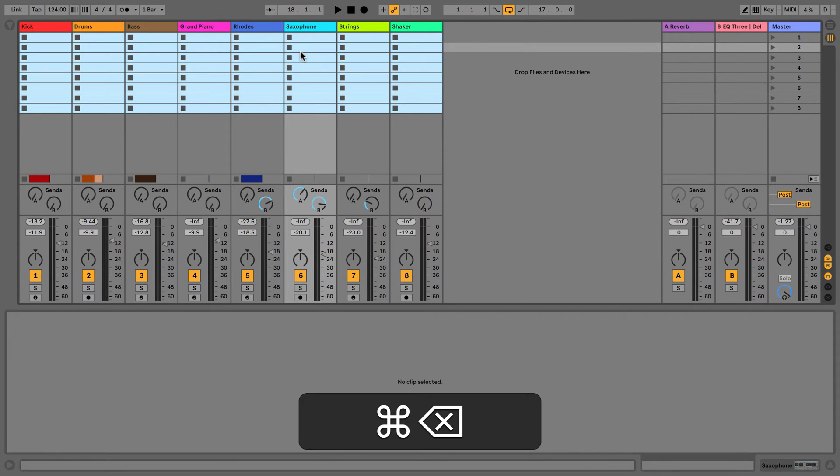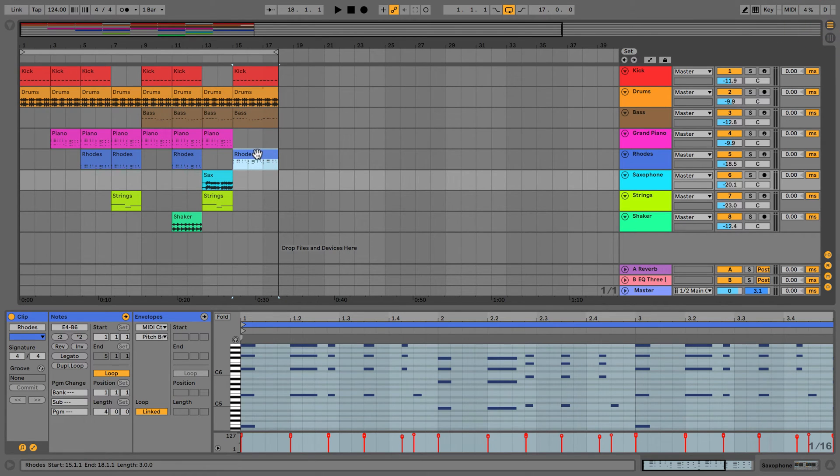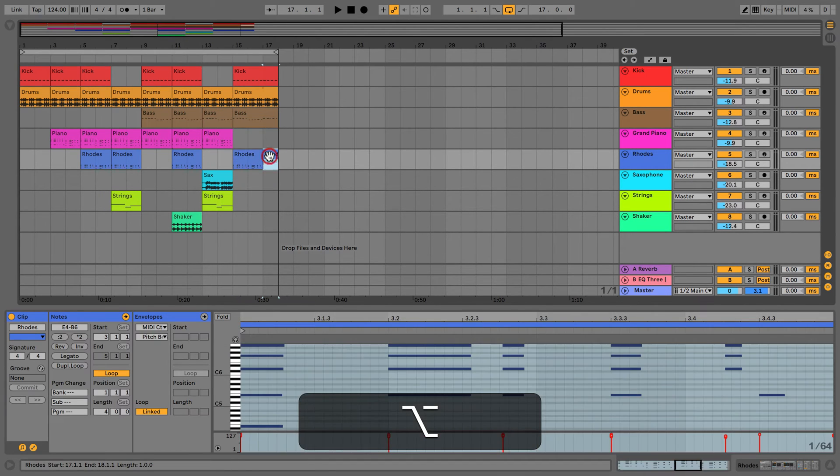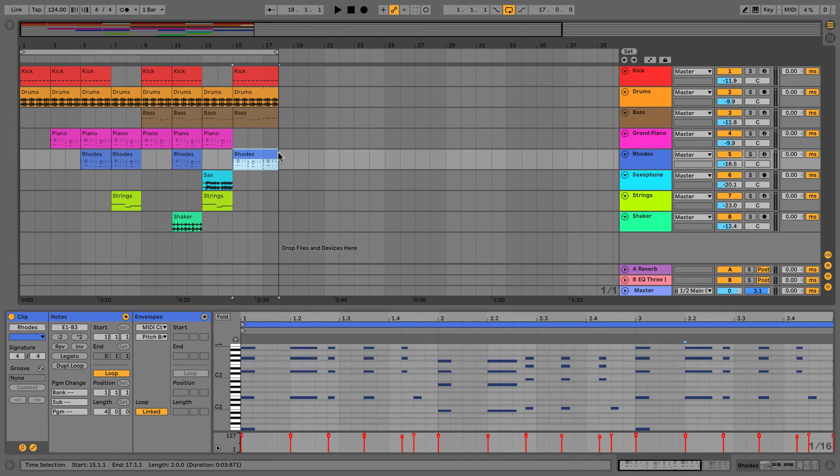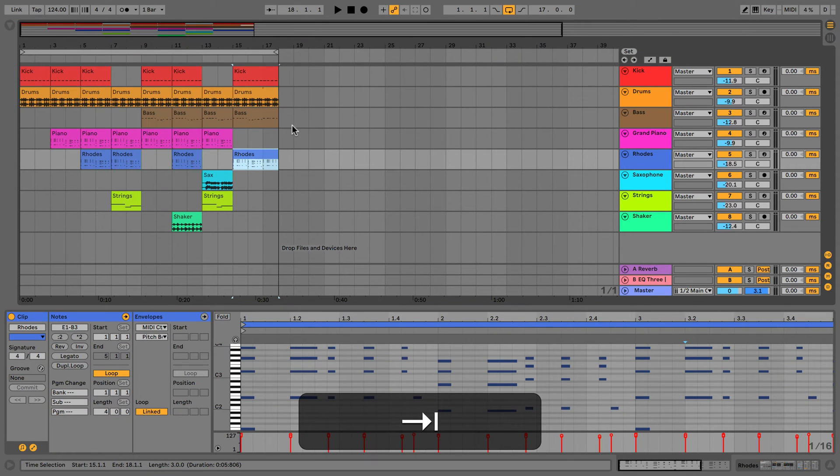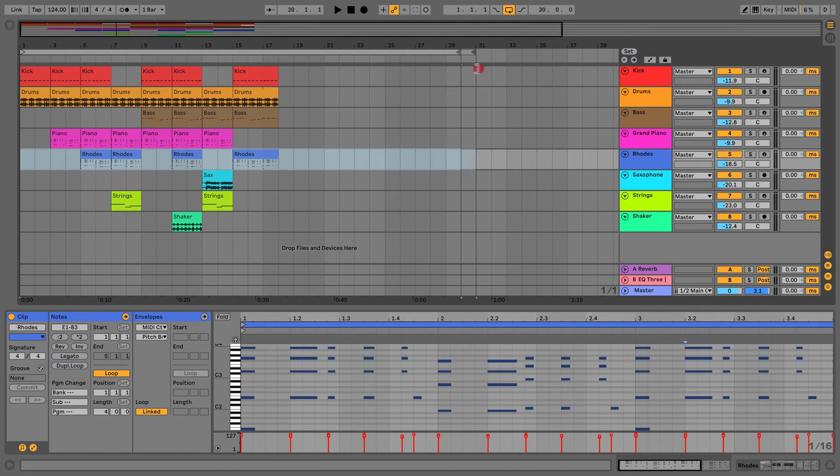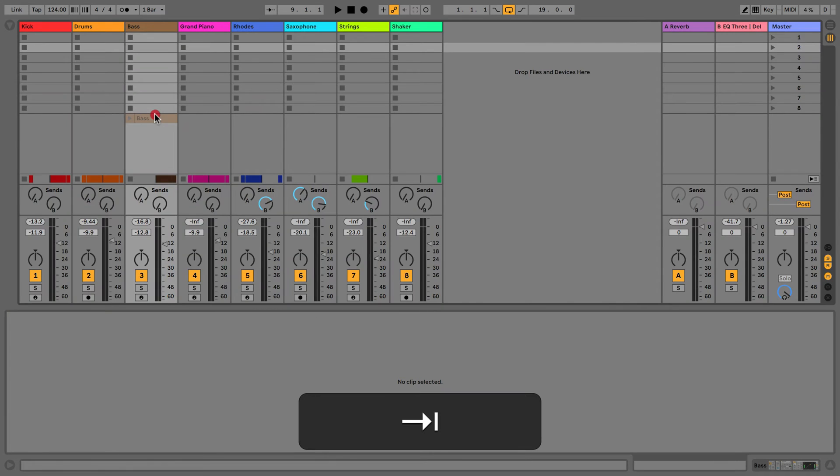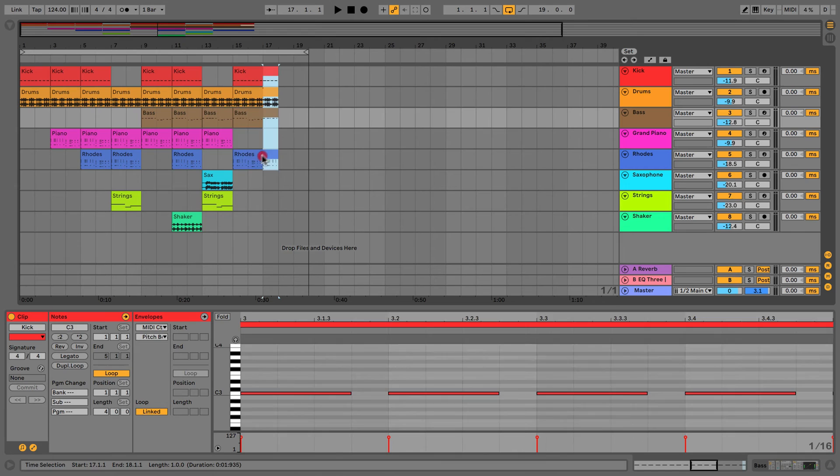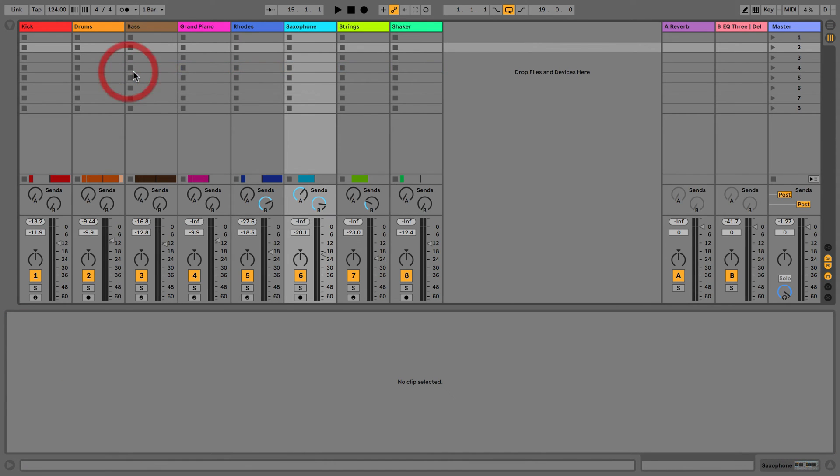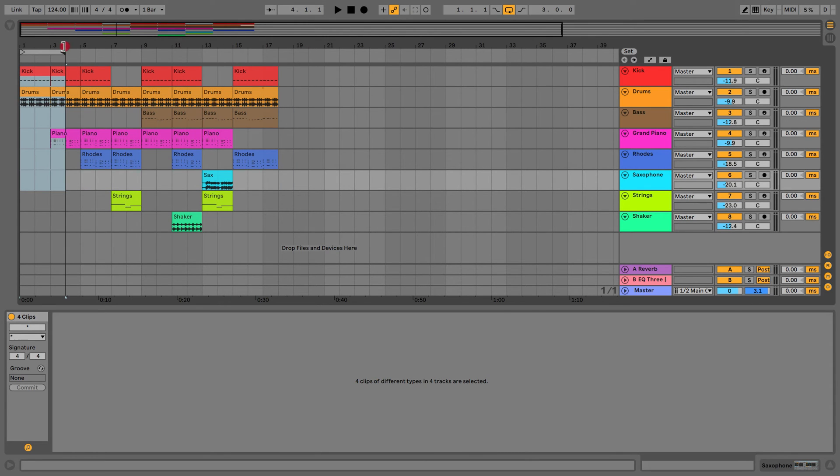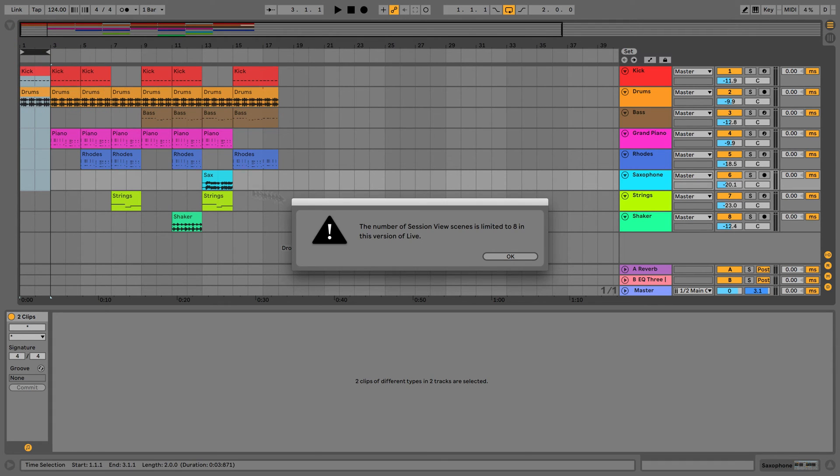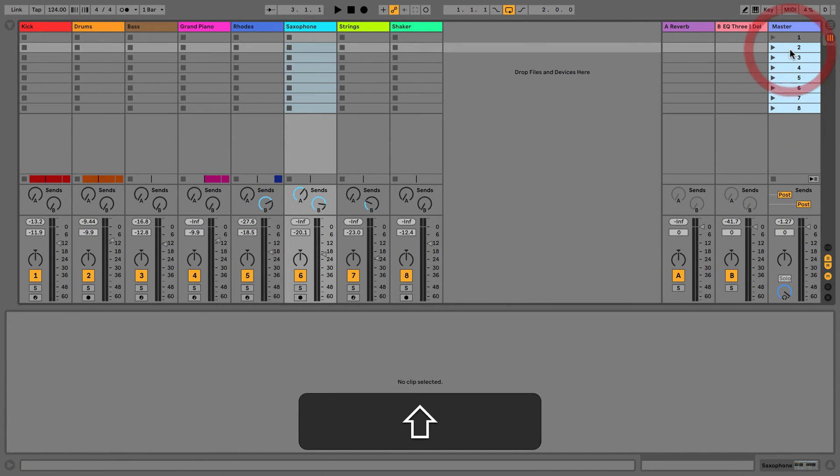What I'm going to do is I'm going to delete everything here because we've got our arrangement here. But what do we do if we want to get this arrangement back into session view? This is where we have a bit of a problem. There's actually a very easy way of doing this, and all we have to do is use our loop brace. Obviously, we could do it manually just by picking these up, taking them over. But what I think is easier is if we just find the part we want. Say we're going to do it for this section here, I can just right click and consolidate time to new scene. You can see this isn't going to let me because we're limited to eight scenes, so what I need to do to fix this is just delete all of these.